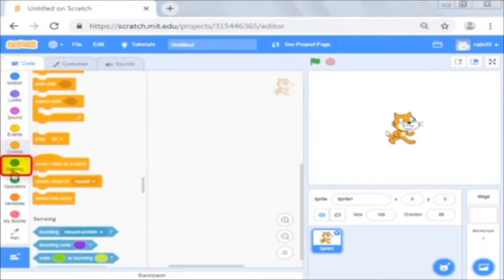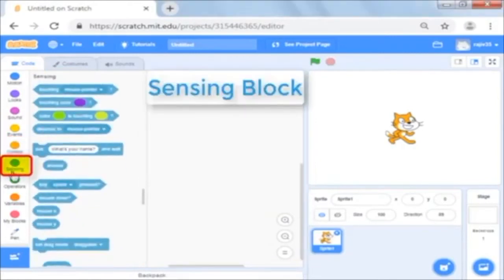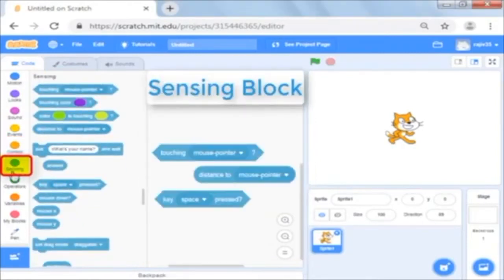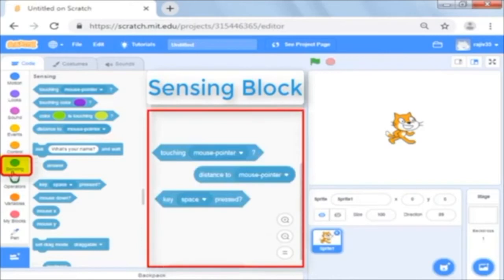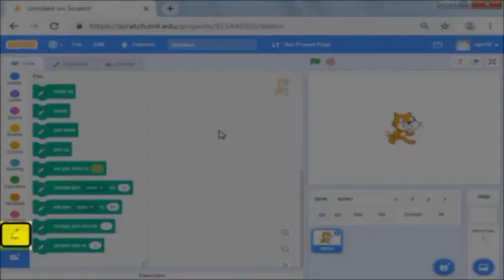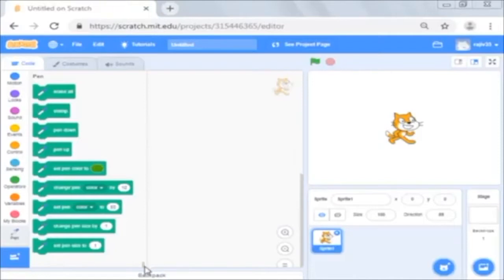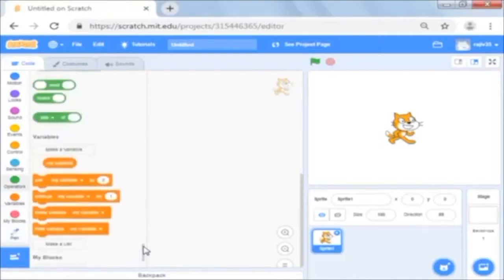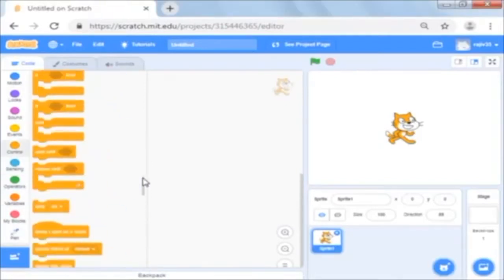Then there are the sensing commands which help you to interact with other sprites or the surroundings. There are many more shown here. That's a huge number of commands made available to you.